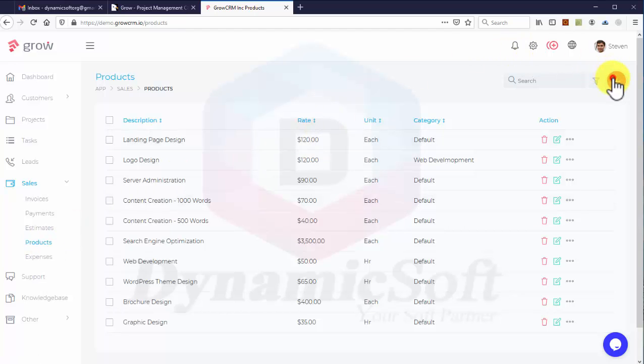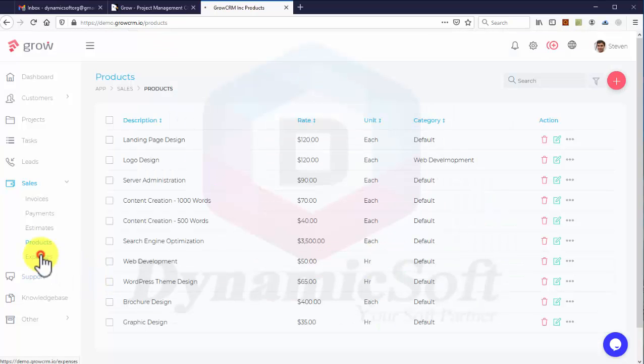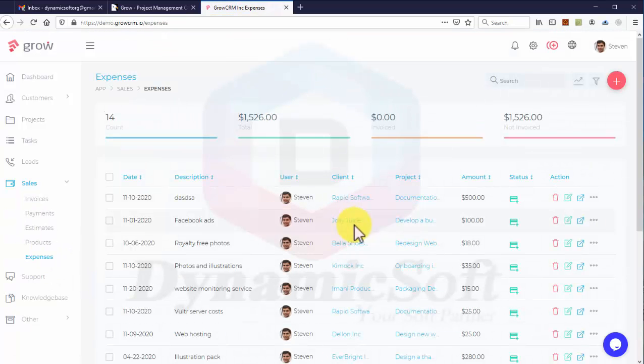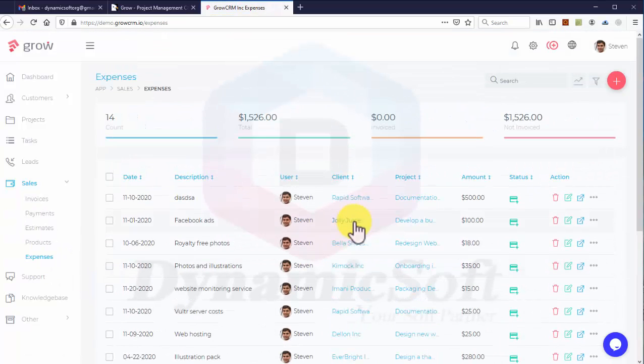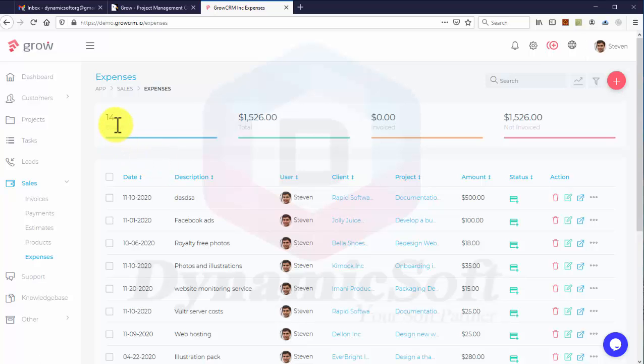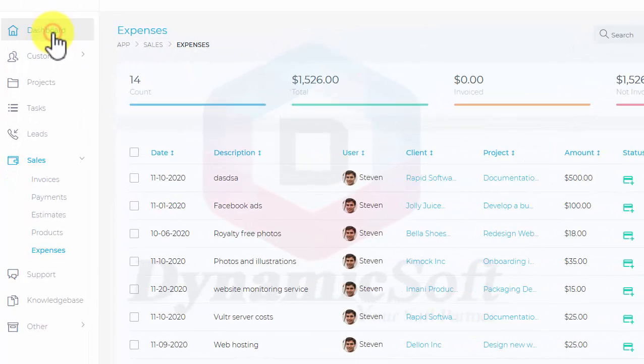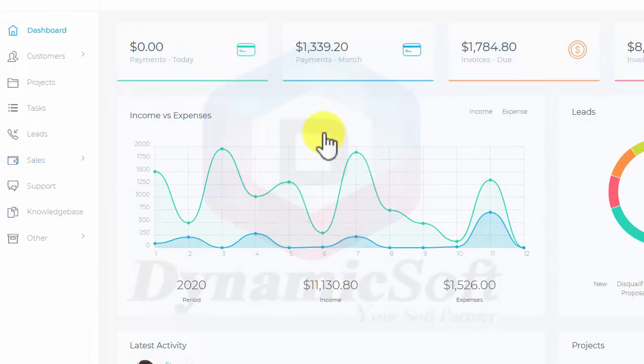In expenses, you can see how many expenses there are - the total expenses. For invoices, from the dashboard you'll get the details and sales reports.